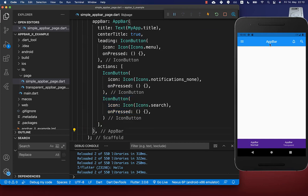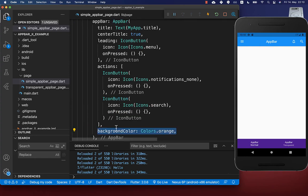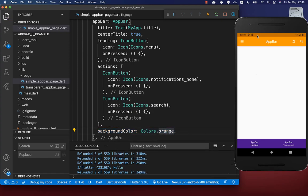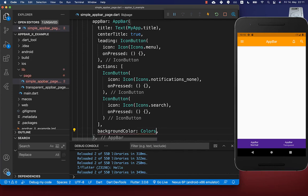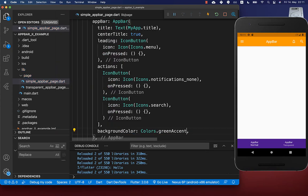Next we want to set the background color of our app bar. Within your app bar you have a property called background color, and you can set your color inside. Now you can see our app bar has an orange color, and of course you can also choose many other colors that you like.